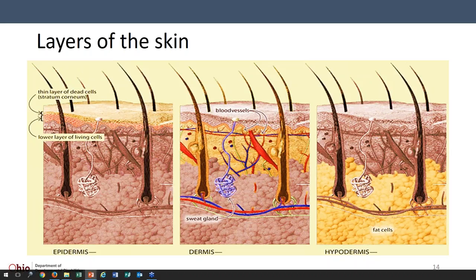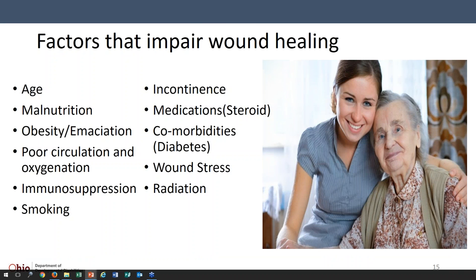Before we get much further into the presentation, I wanted to say that some of the pictures included are pretty graphic. Just be aware if that's something that might be a concern for you. And we picked a really good time of day — right after you've had your bologna sandwich — to look at some of these pictures.